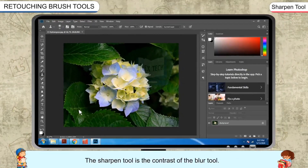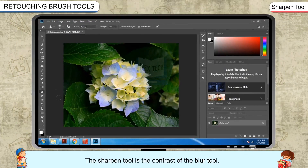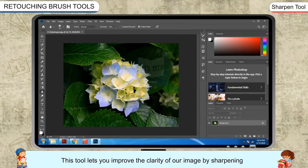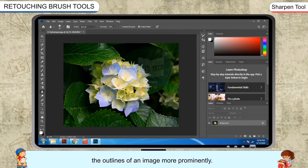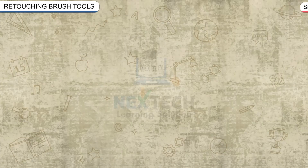Sharpen Tool. The Sharpen Tool is the contrast of the Blur Tool. This tool lets you improve the clarity of your image by sharpening the outlines of an image more prominently.